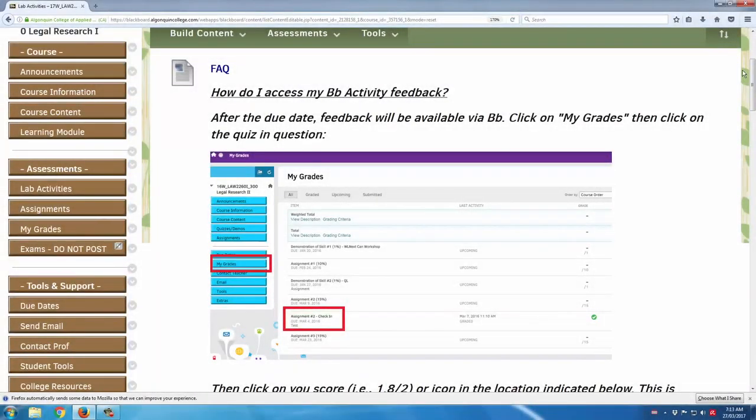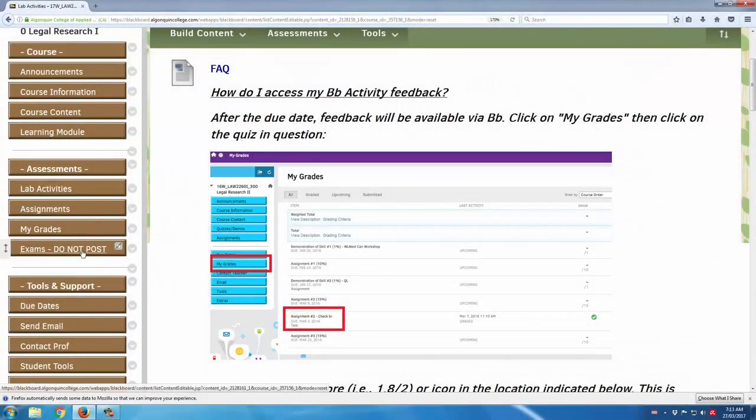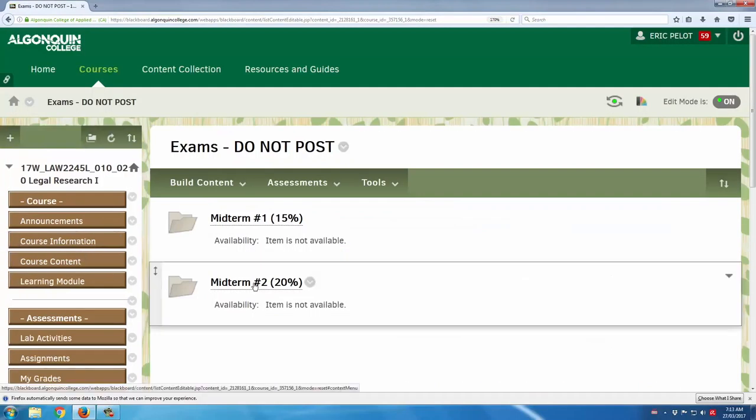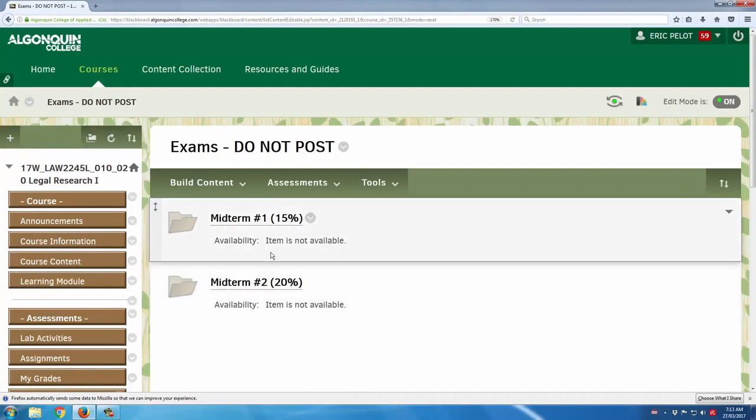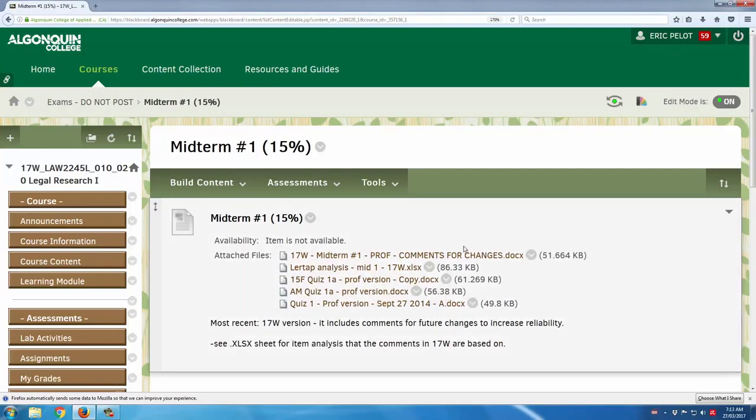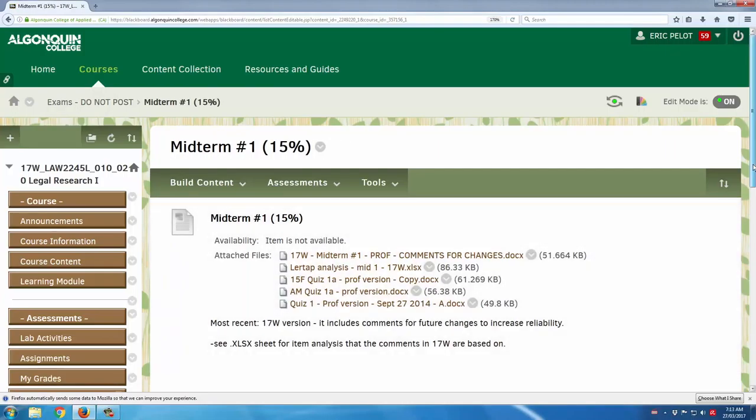Next stop is an area that is only available to instructors and course builders, not to students. So under the assessments block, I have an exam area, and this is where I post versions of my exams with answers.